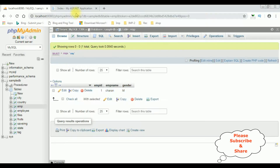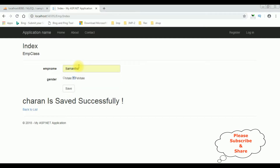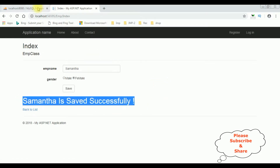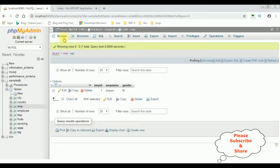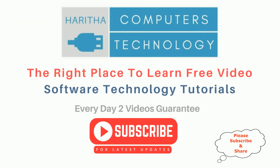Let's add another record, this time Female. The name is Samantha. Save. Samantha is saved successfully. Let's check the table — browse — Samantha's record is saved and the radio button value is Female. If you are a first-time visitor to my channel, please subscribe to get the latest updates.